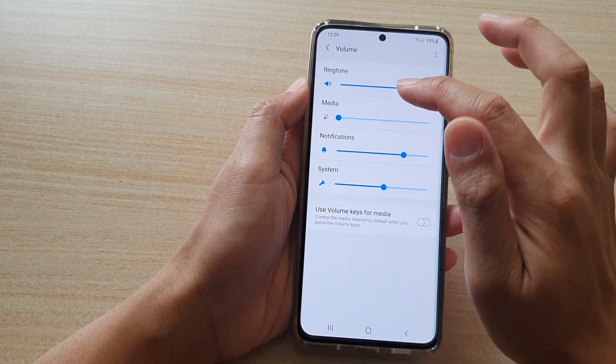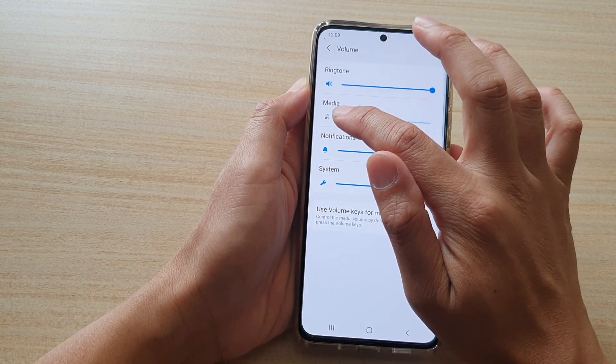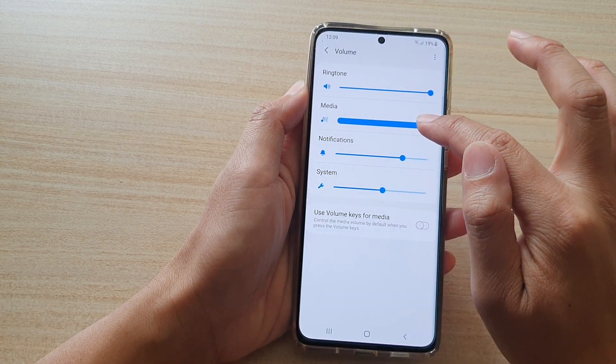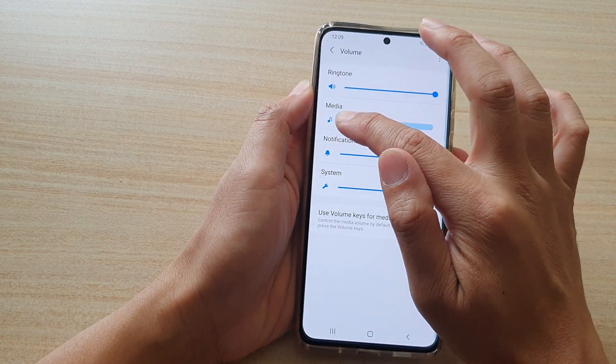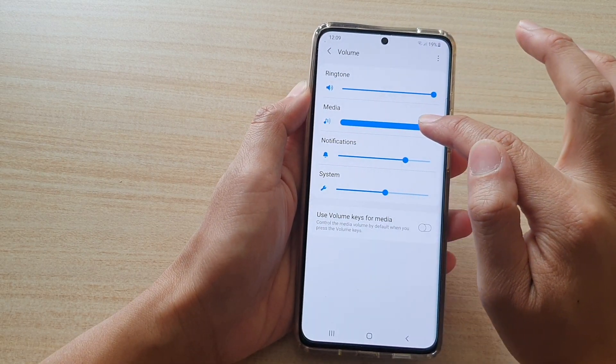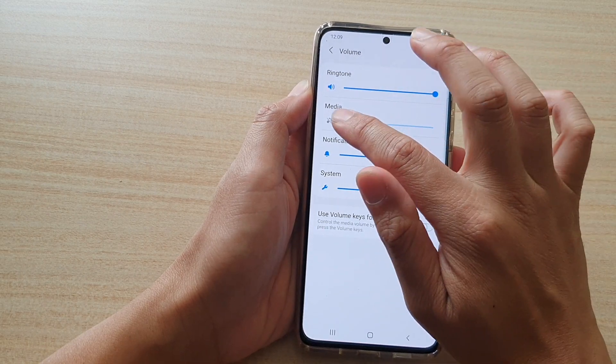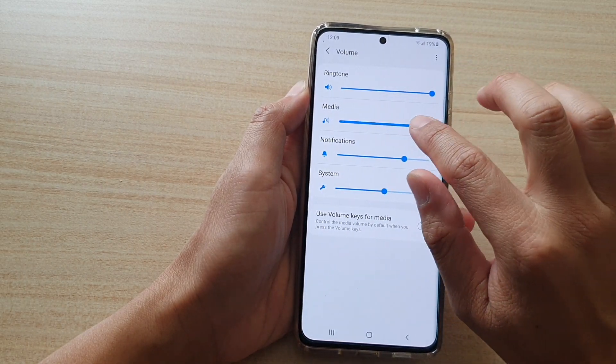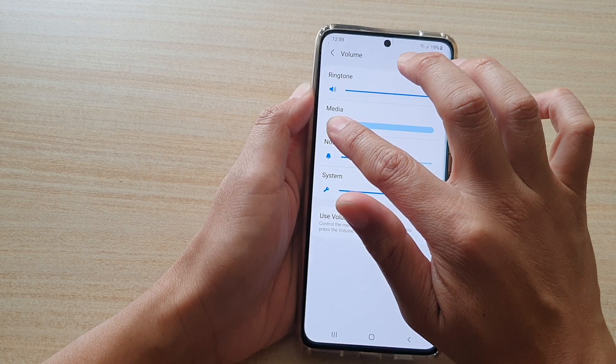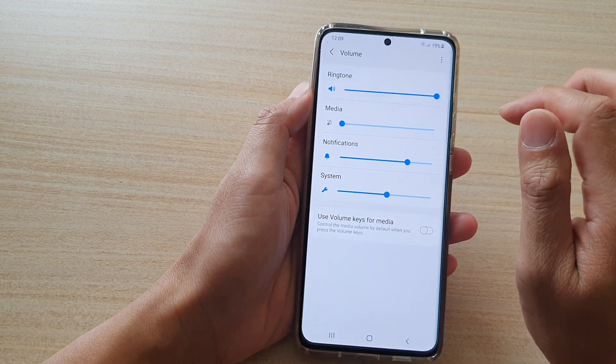In here, touch and drag on the media slider bar to adjust the volume. So you can drag it all the way to the right to increase the volume, or you can drag it all the way to the left to decrease the volume.